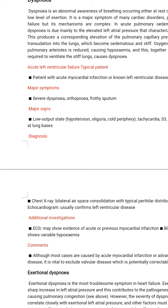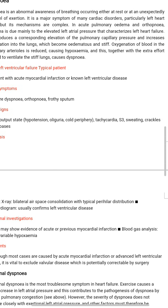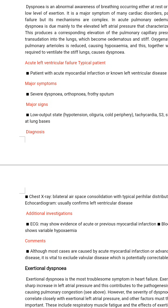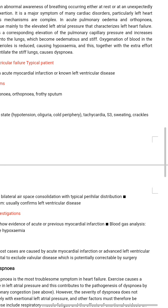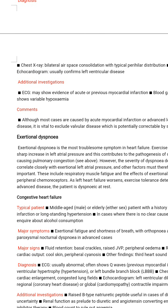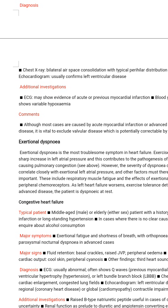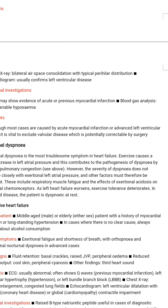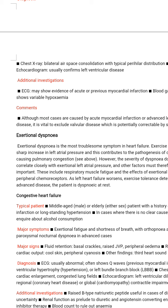Acute ventricular failure — typical patient: patient with acute myocardial infarction or known left ventricular disease. Major symptoms are severe dyspnoea, orthopnoea, and frothy sputum. Major signs include low output state, tachycardia, S3 gallop, sweating, crackles, and pulmonary oedema. Diagnosis: chest X-ray shows bilateral air-space consolidation with typical peripheral distribution; echocardiogram usually confirms left ventricular disease. ECG may show evidence of acute or previous myocardial infarction. Blood gas analysis shows variable hypoxaemia.